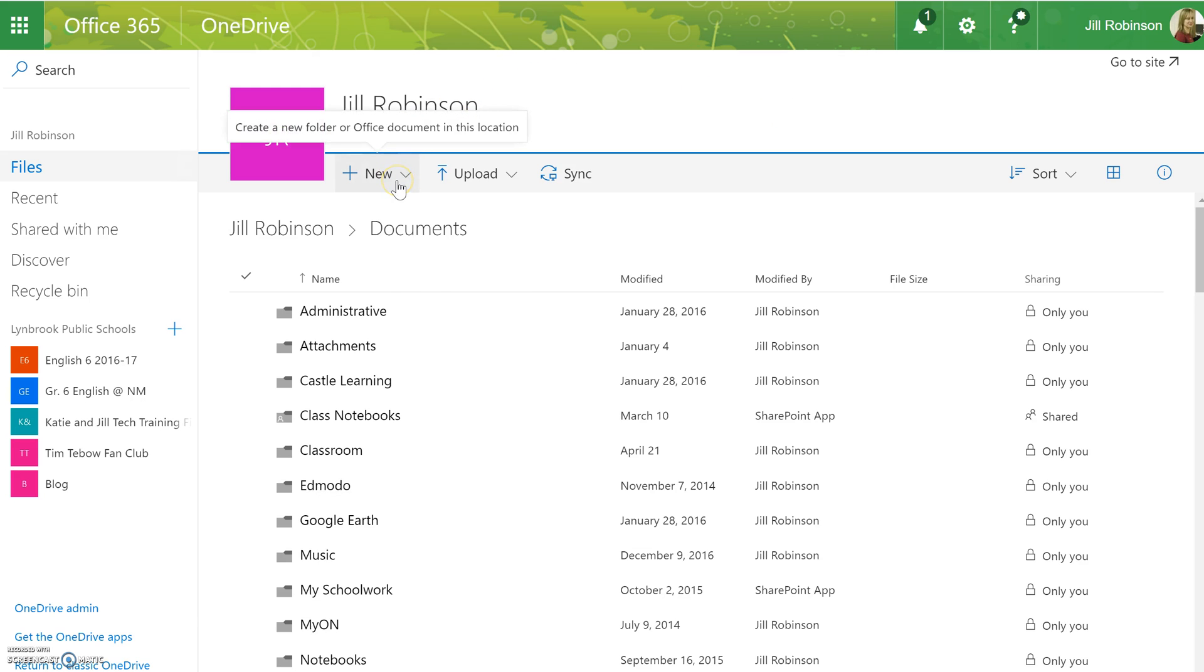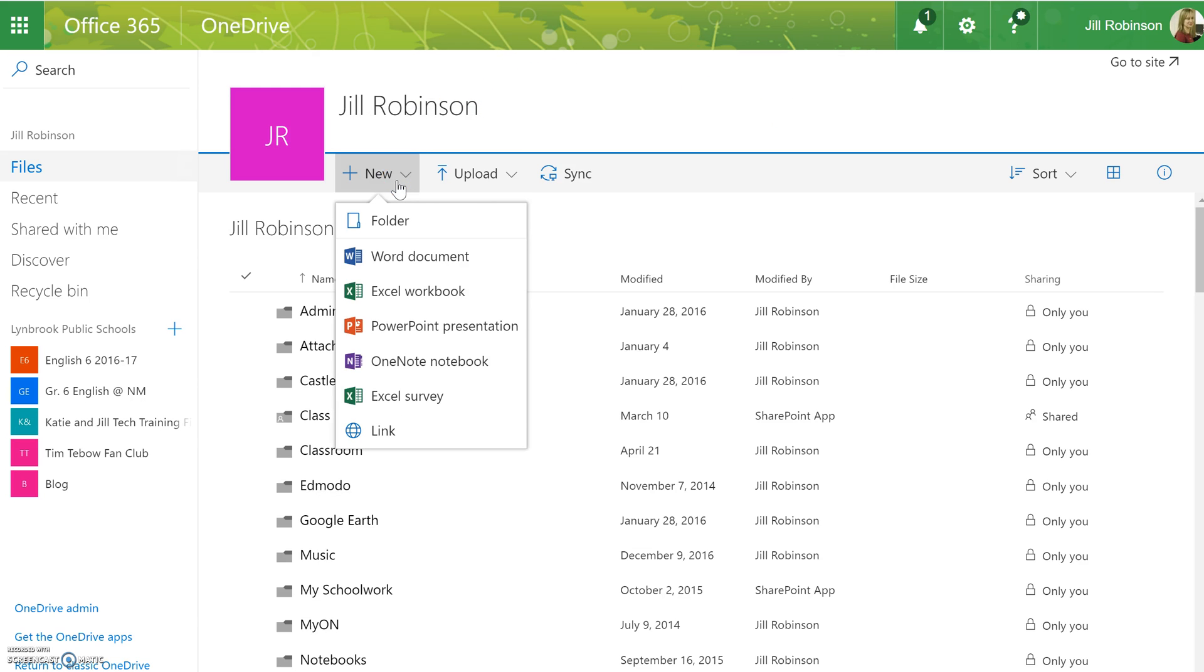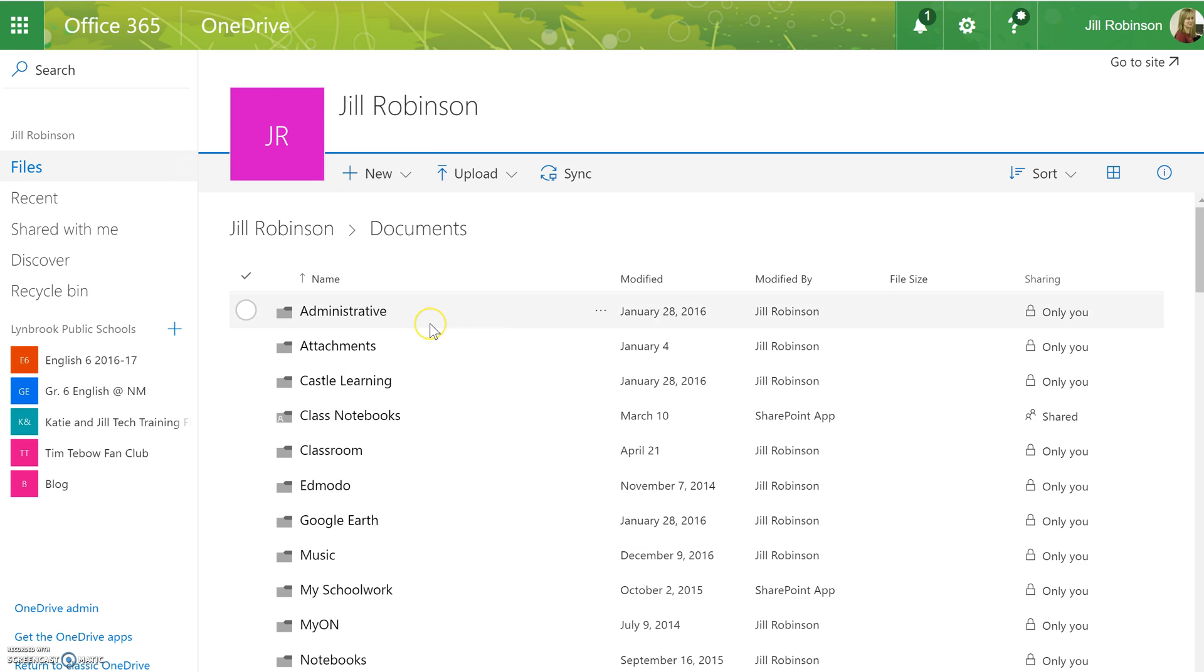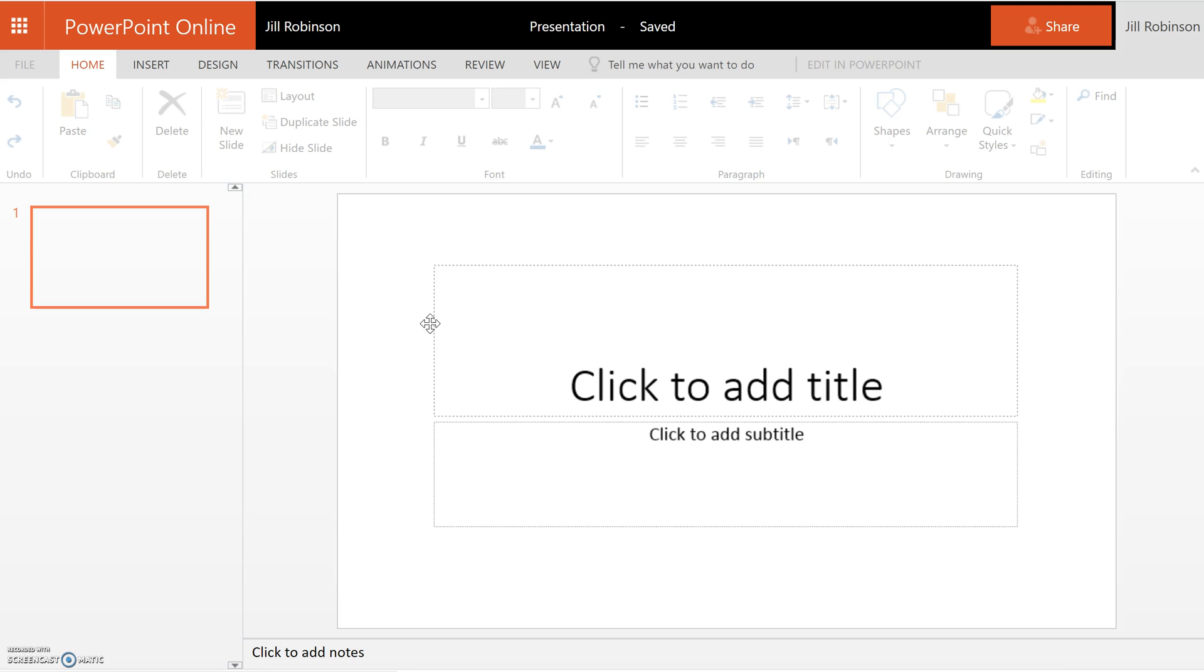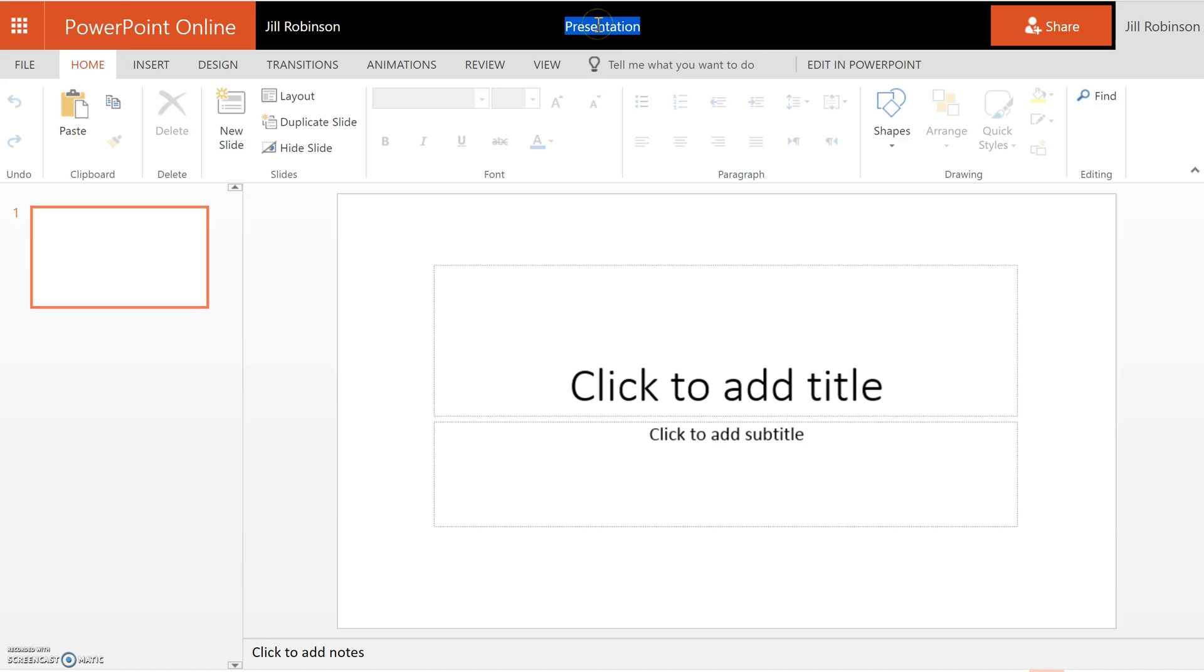I'm going to click on this new button and choose the type of document I want to work on. Let's say we're working on a PowerPoint. Initially a blank PowerPoint will open, and what I usually tell students to do is name this PowerPoint immediately because you will not be prompted to name it otherwise. So we can call this our test presentation.